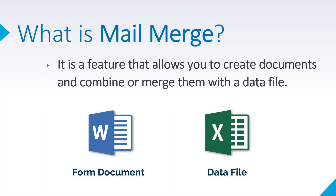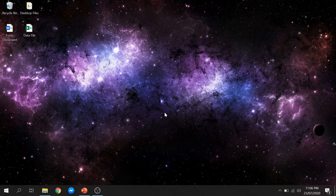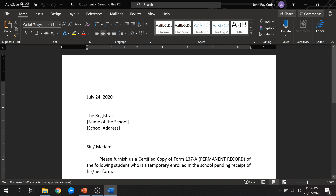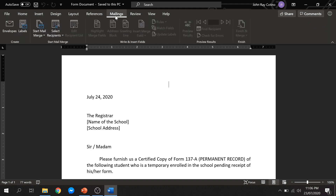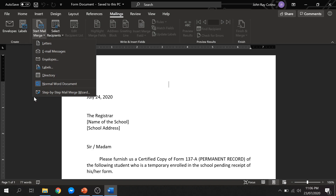I will now show you kung paano natin gagawin ang mail merge sa Microsoft Word. First, open your form document. Tulad ang sabi ko, pwede itong maging letter, certificate, report card, etc. Once you open your form document, click the mailings ribbon. From there, look for start mail merge and click it. May kita nyo na may iba't ibang options para sa mail merge. Pero, ang lagi kong ginagamit sa kahit anong form document ay letters.